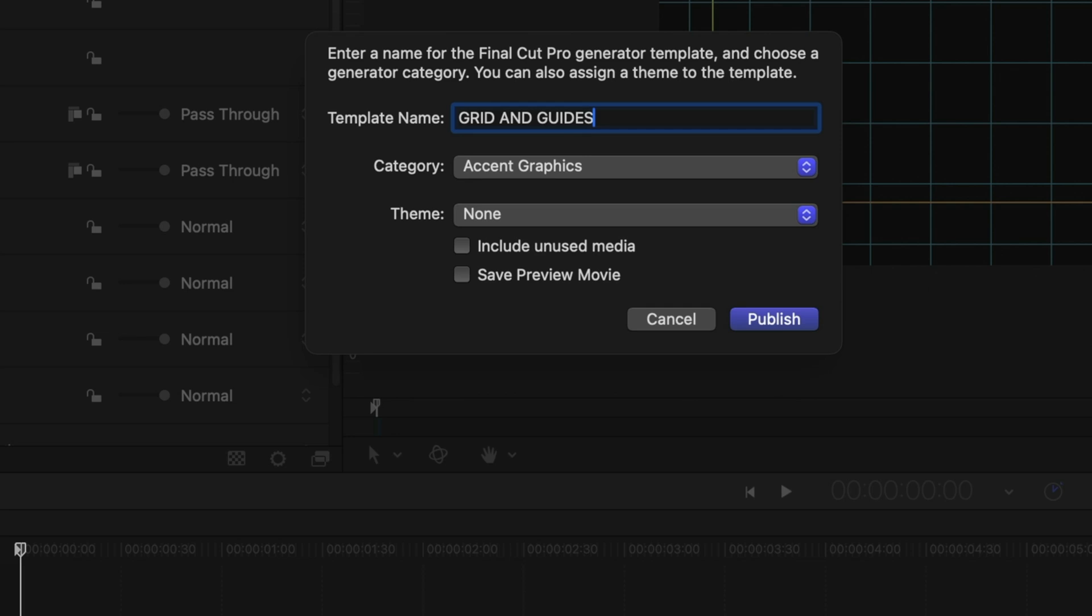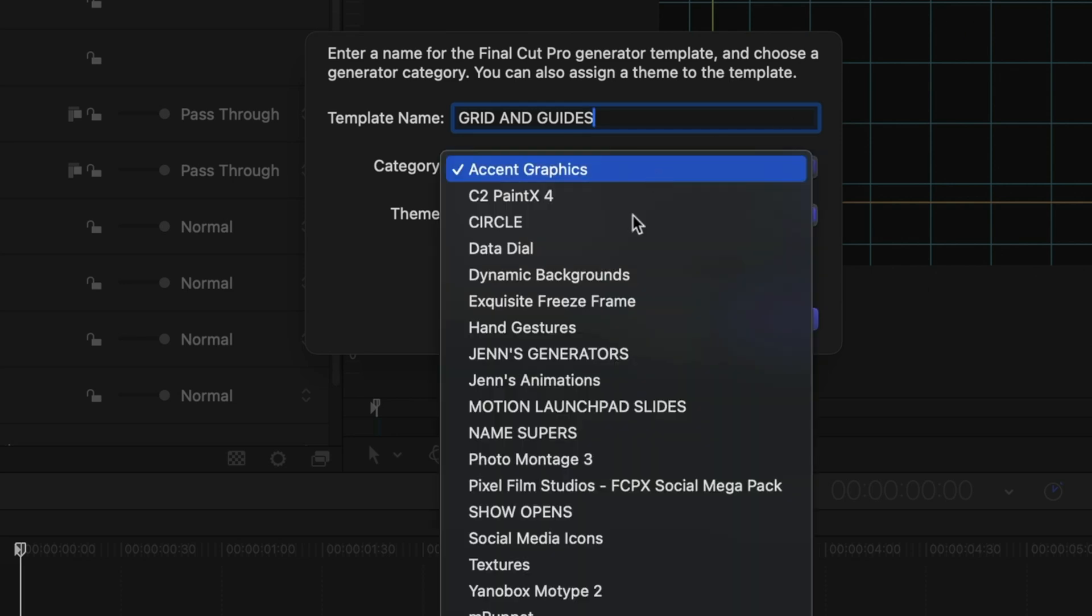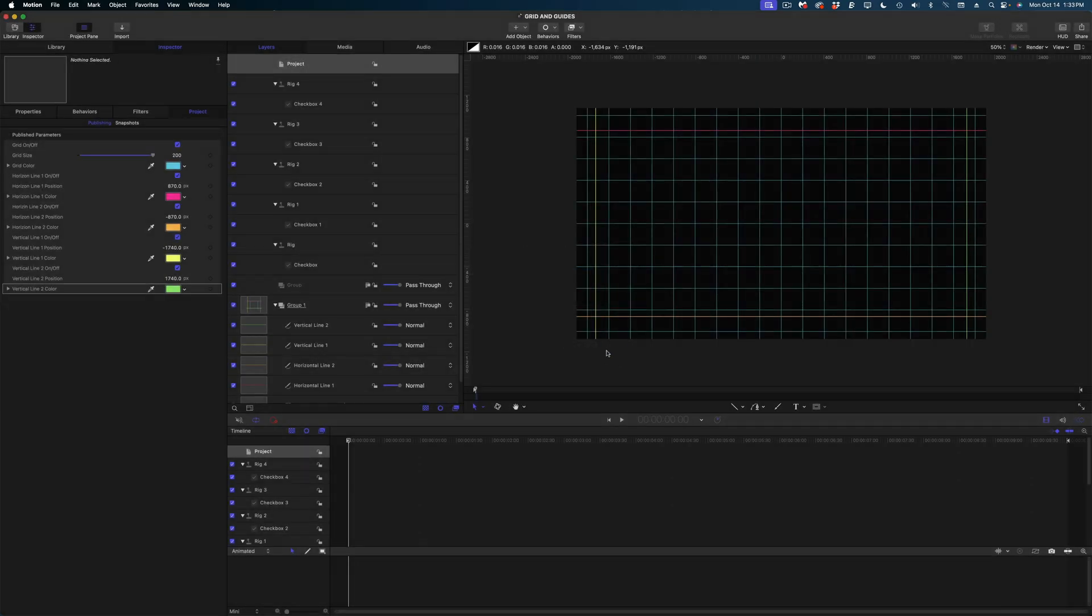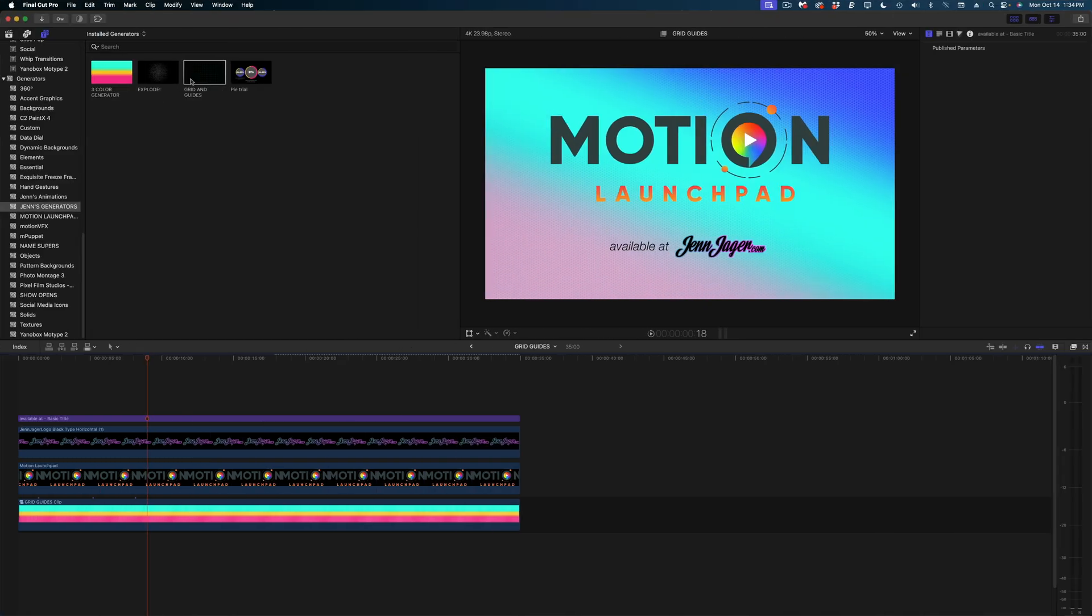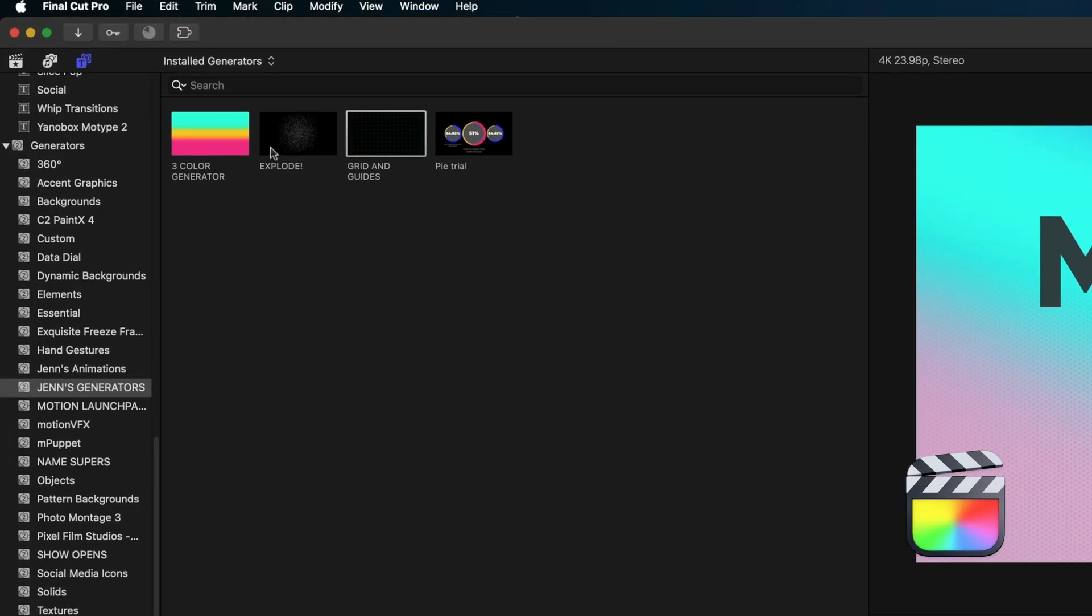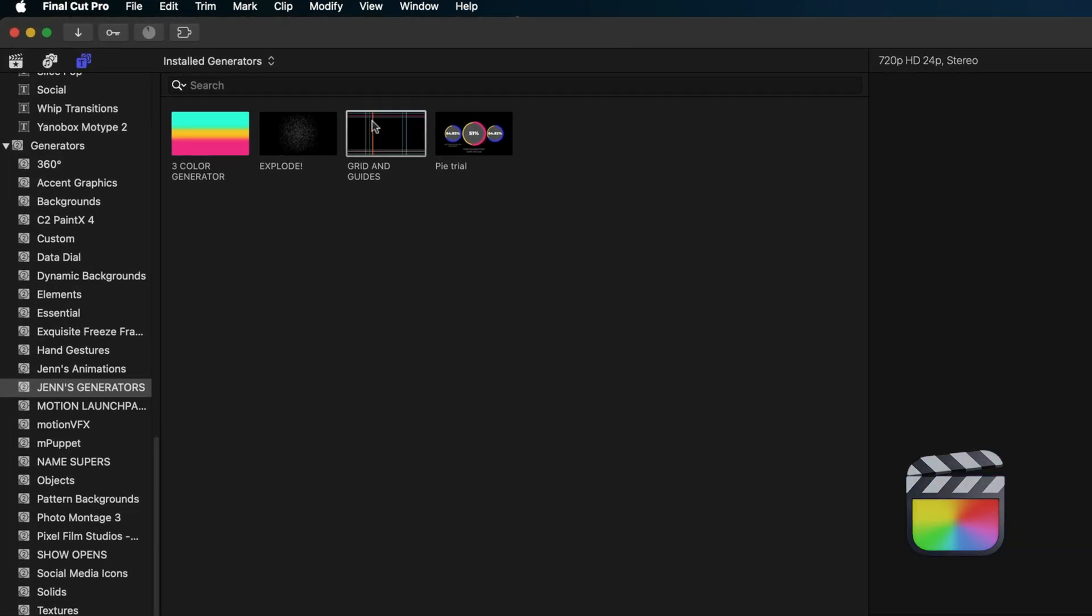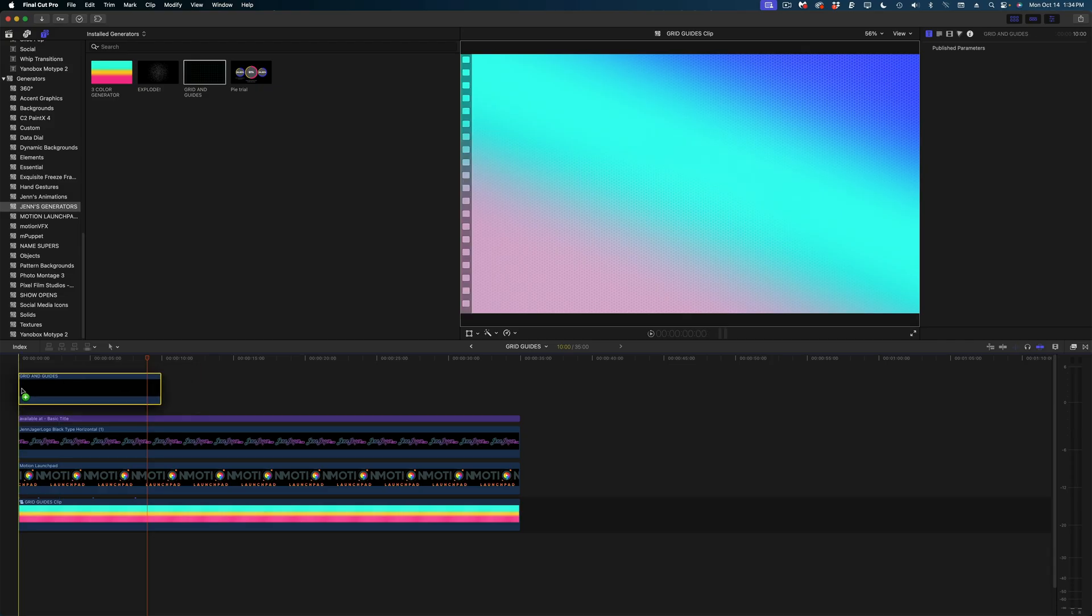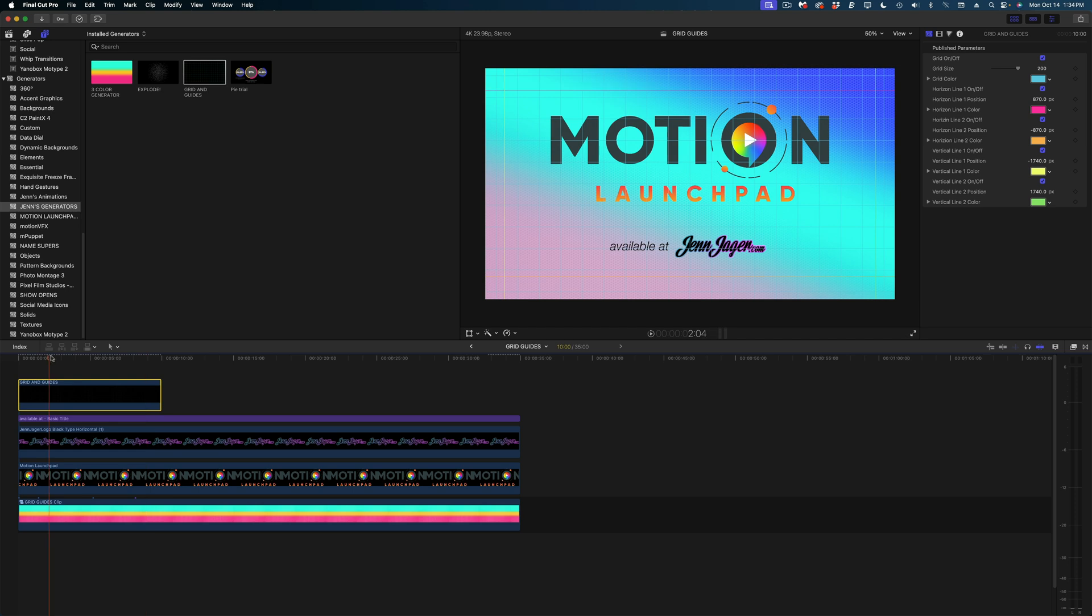I'm going to save it my generators. And let's hit publish and head on over to Final Cut Pro. So here in my generators, you can see our grid and guides. Let's drop it in our timeline and see how we did.